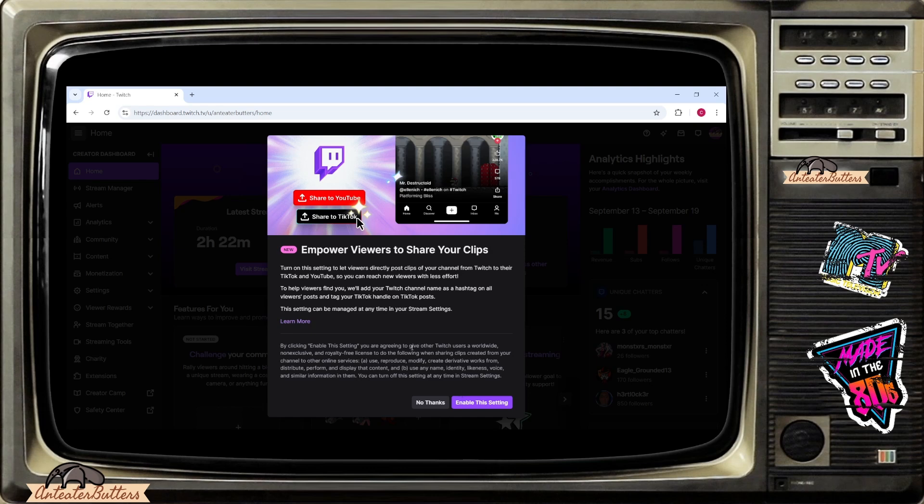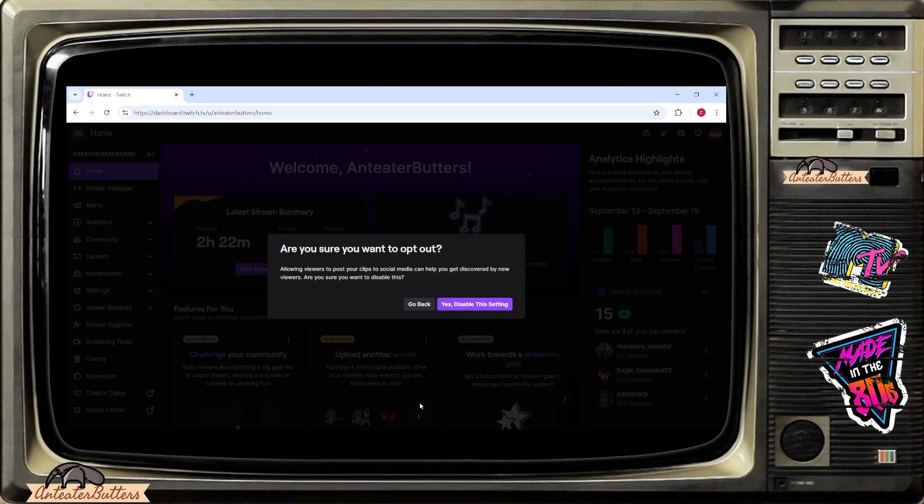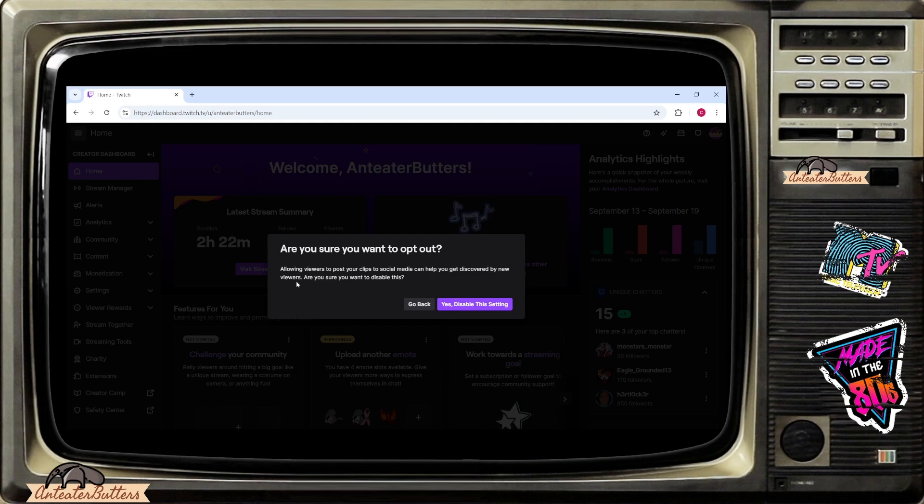So if you don't want this on it says no thanks or enable this setting. I personally do not want it so I'm going to say no thanks and it's asking you are you sure you want to opt out. Allowing viewers to post your clips to social media can help you get discovered by new viewers.